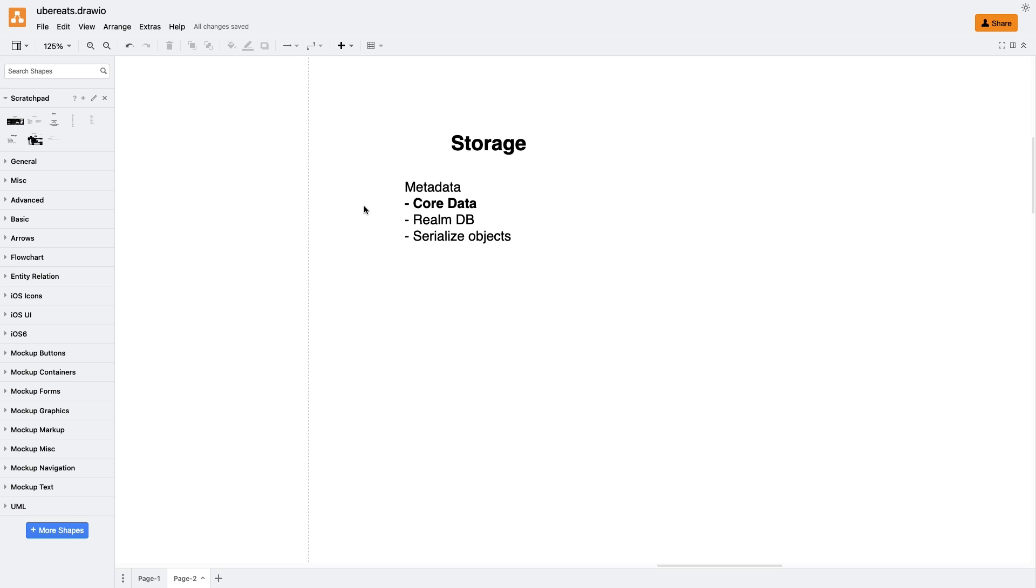If it is necessary to implement the app on Android, I will look towards Realm as a cross-platform solution. And for image download and storage, we can use a URL cache, a boxed solution from Apple or a third-party library with this functionality. For example, SDWebImage or Kingfisher.